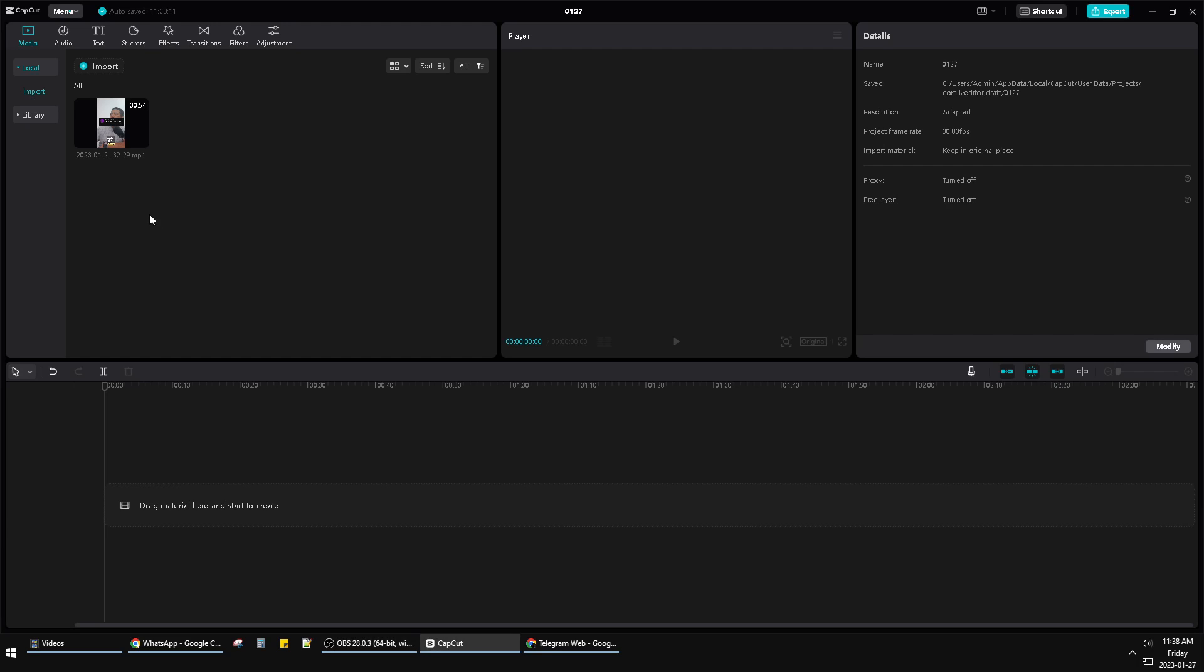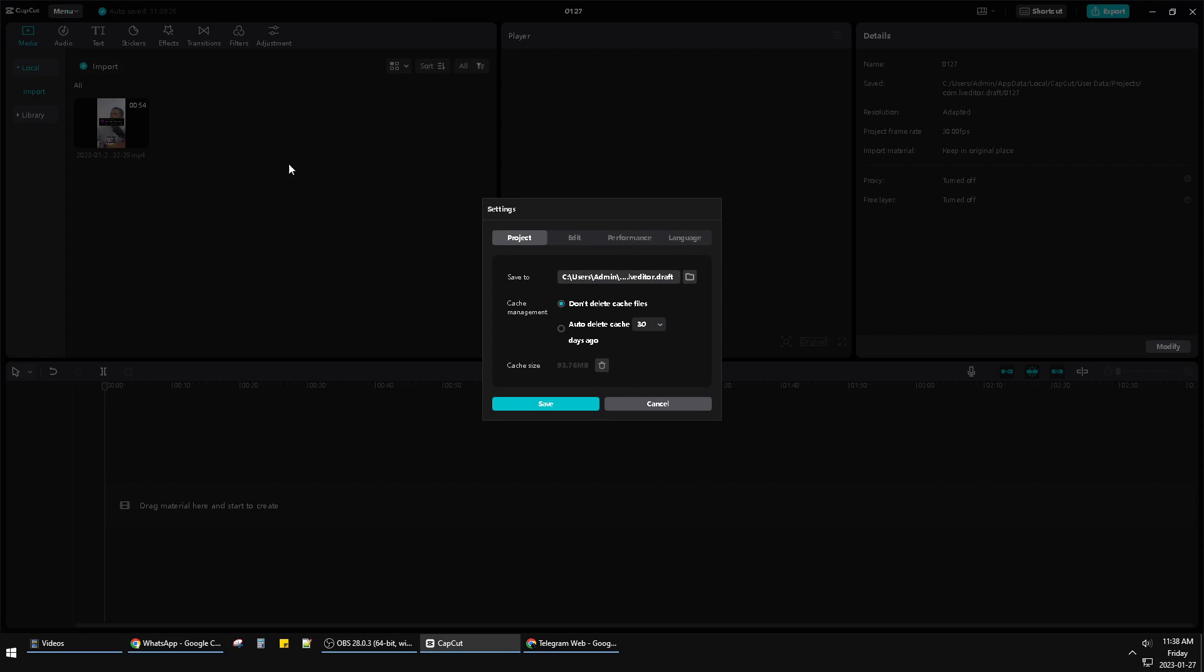How to change the save folder of your project? You just find this menu on the left upper corner here. It's a really small menu, I think. Then click that one and then click settings.